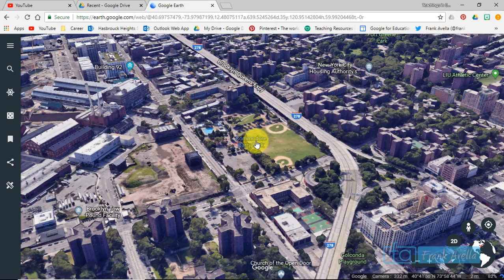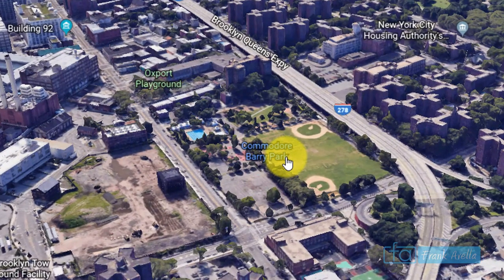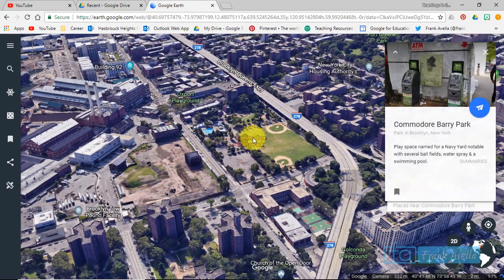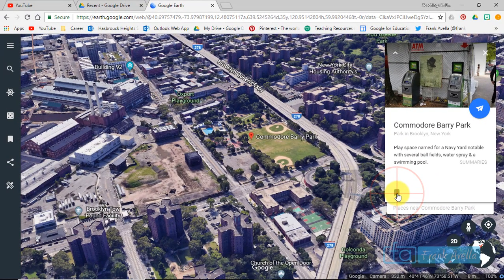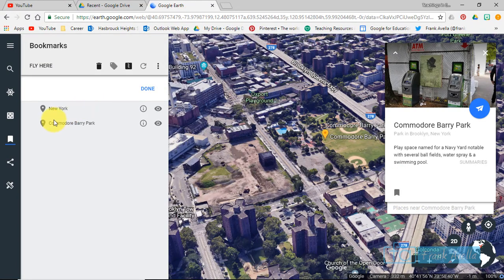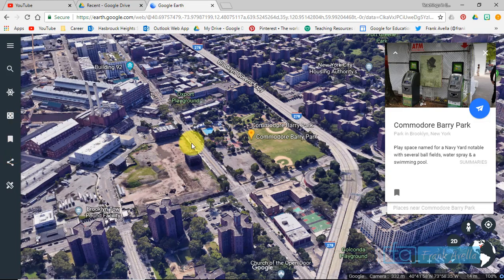Now you can find a location here called Commodore Barry Park — let's select this. I'm clicking on the location and again a knowledge card comes up when you click on a location. You can press the save button right here, and now Commodore Barry Park has been saved as a part of your bookmarks, as a part of your places.